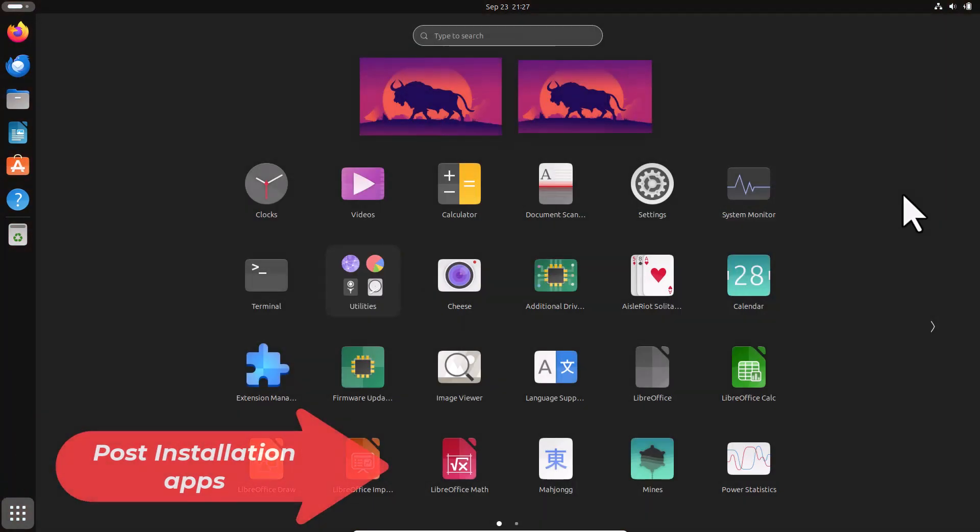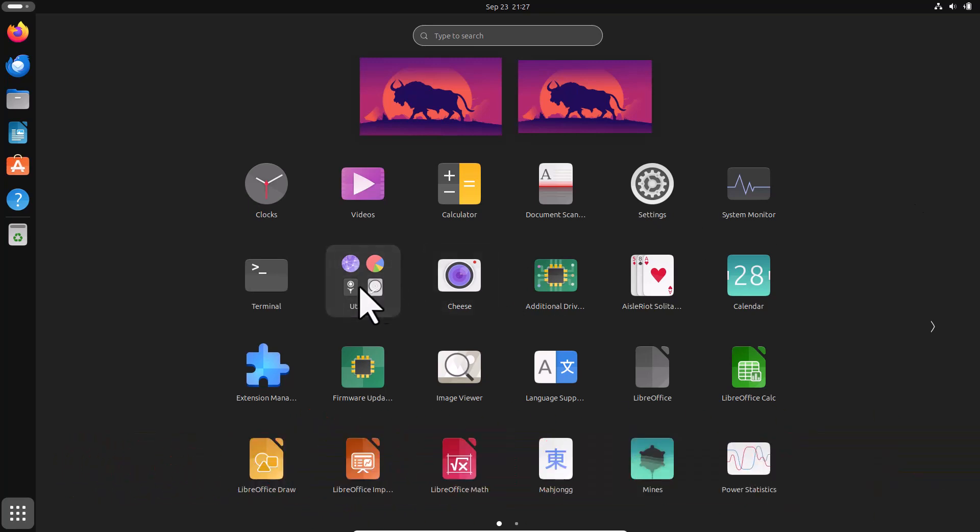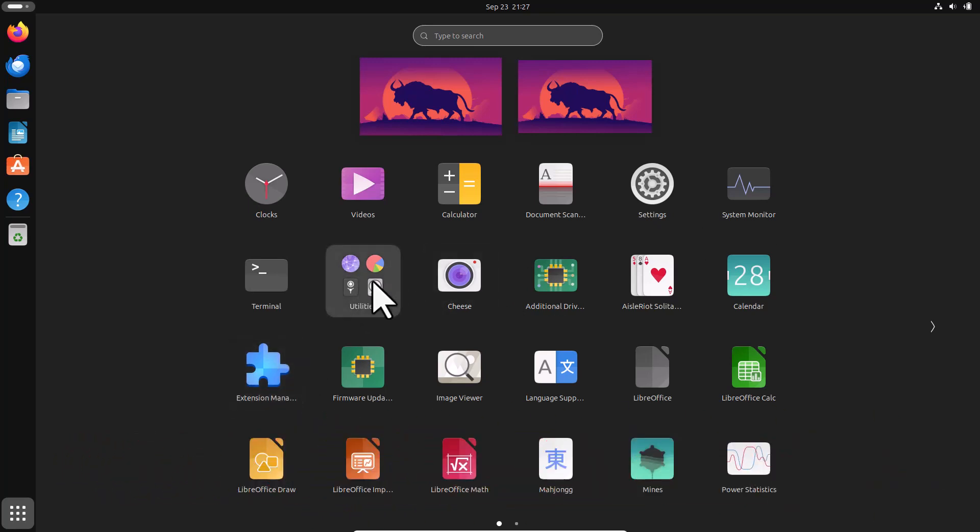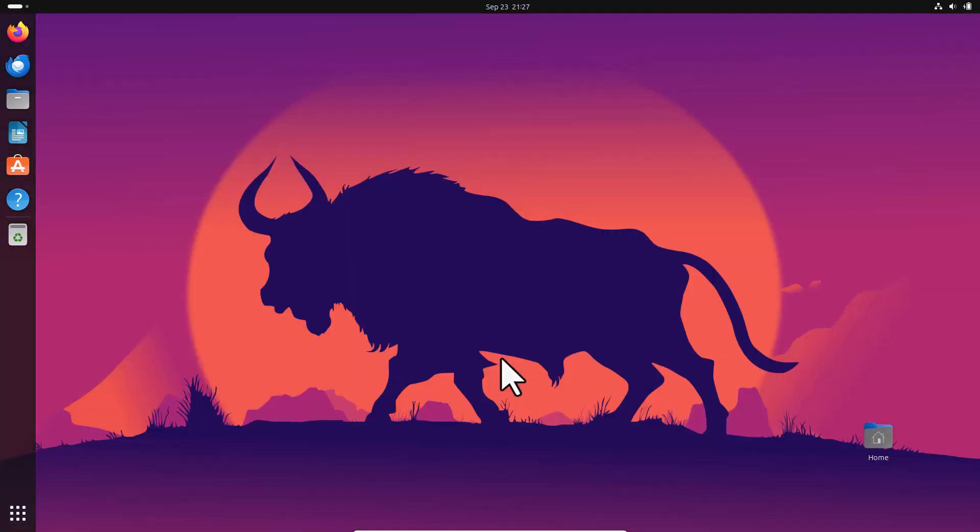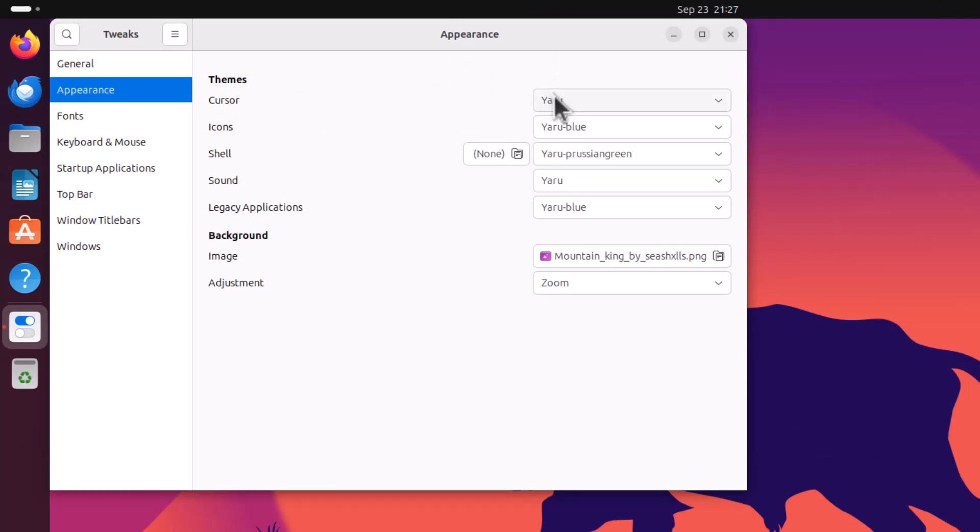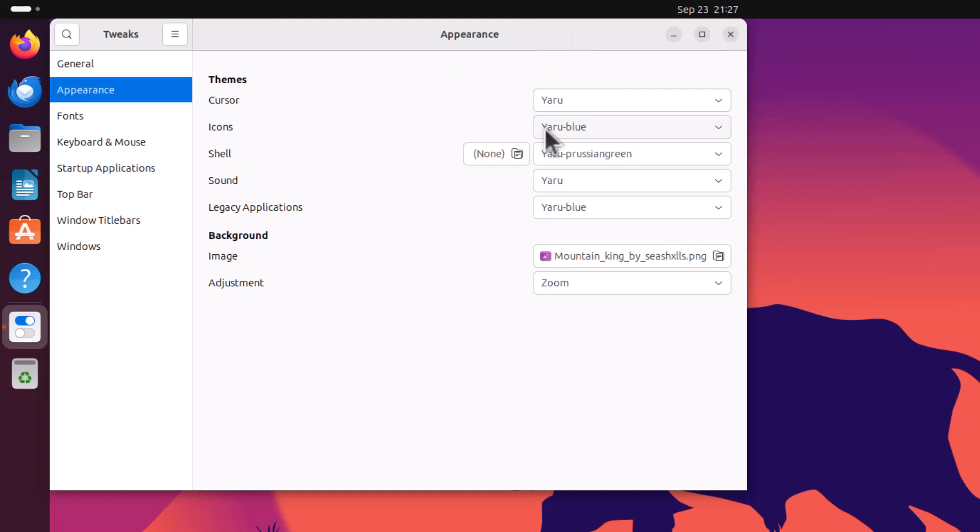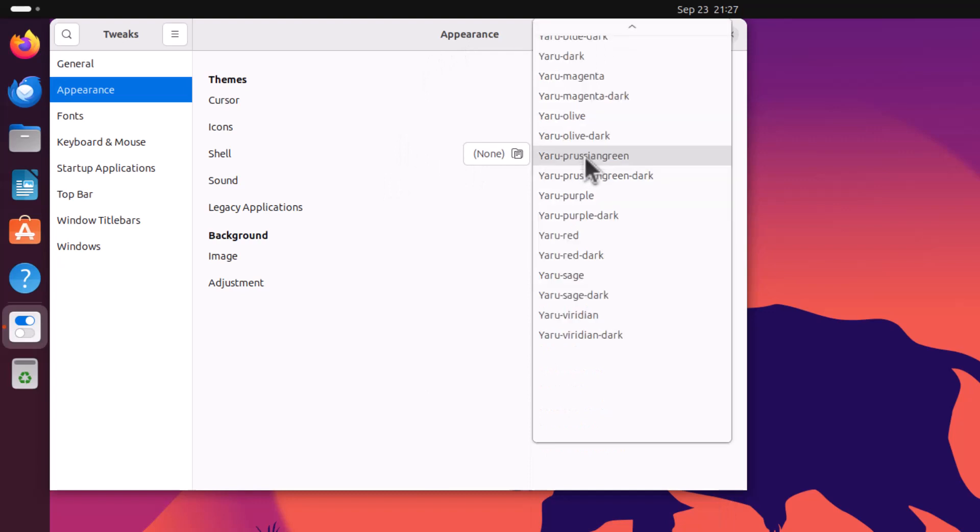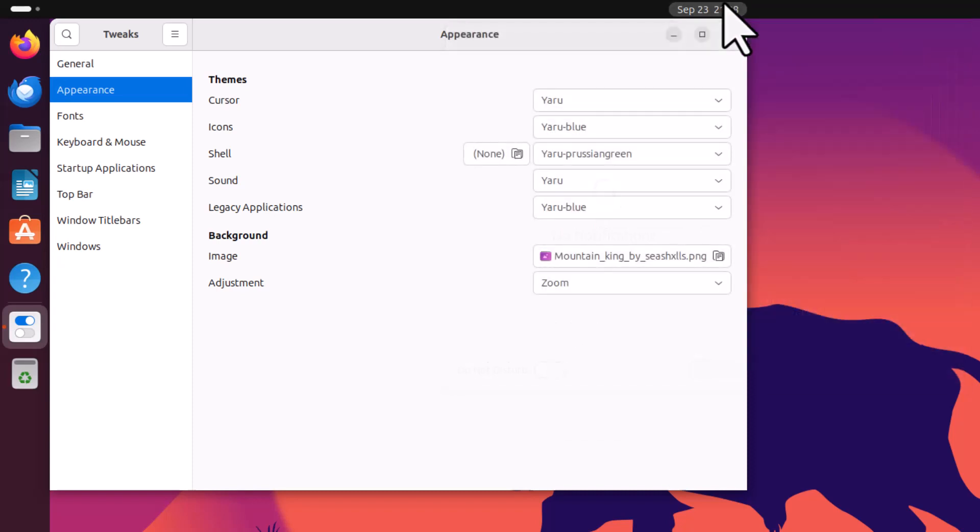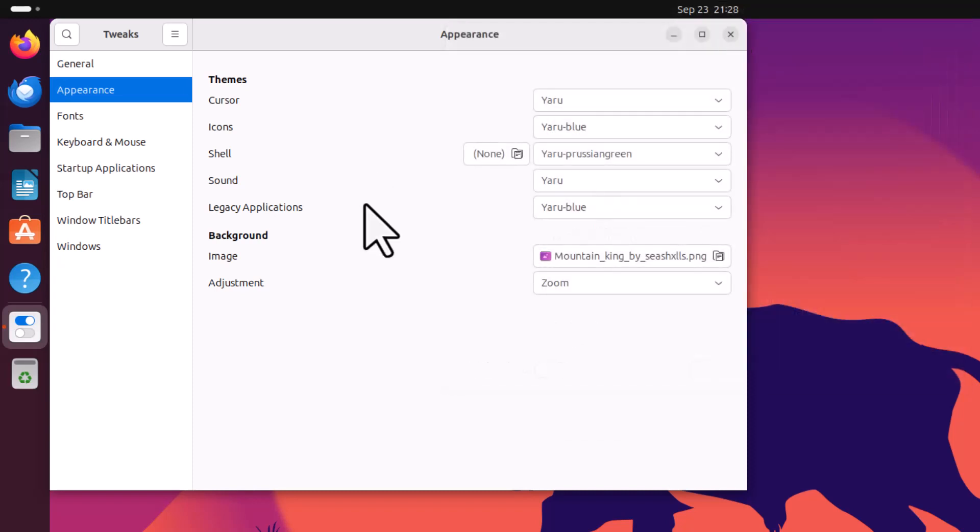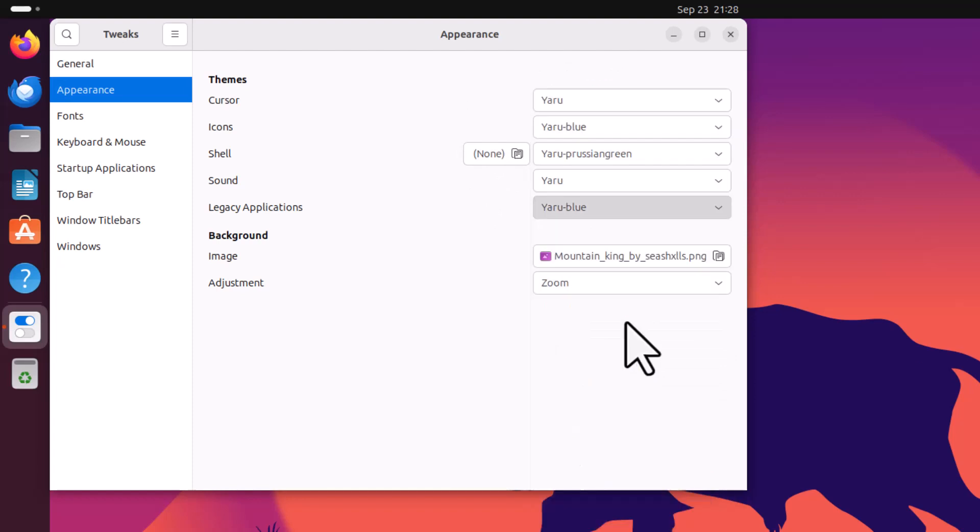After installation you need two packages at least you need to install for the better functionality. One is the GNOME Tweaks. So you can choose the shell theme and all the other options of the GNOME tweak you are getting here.